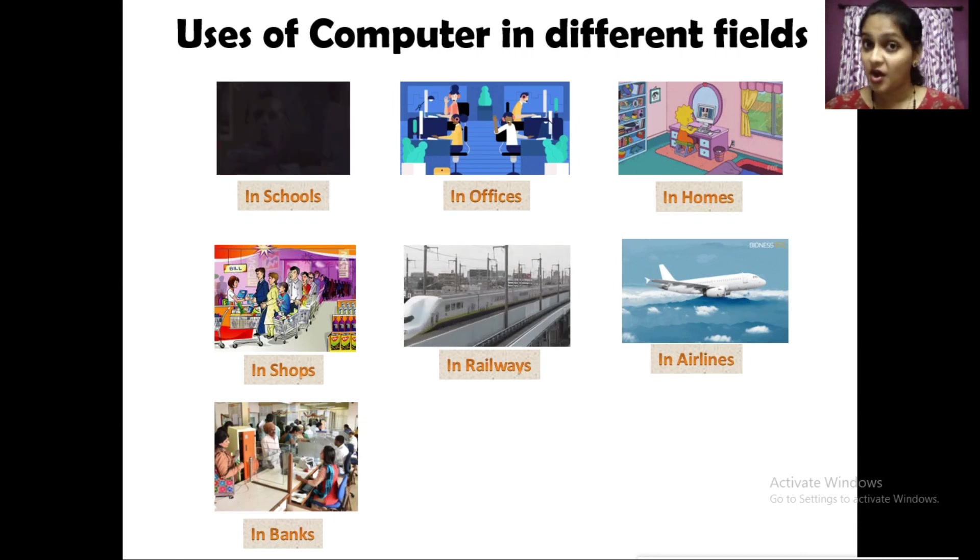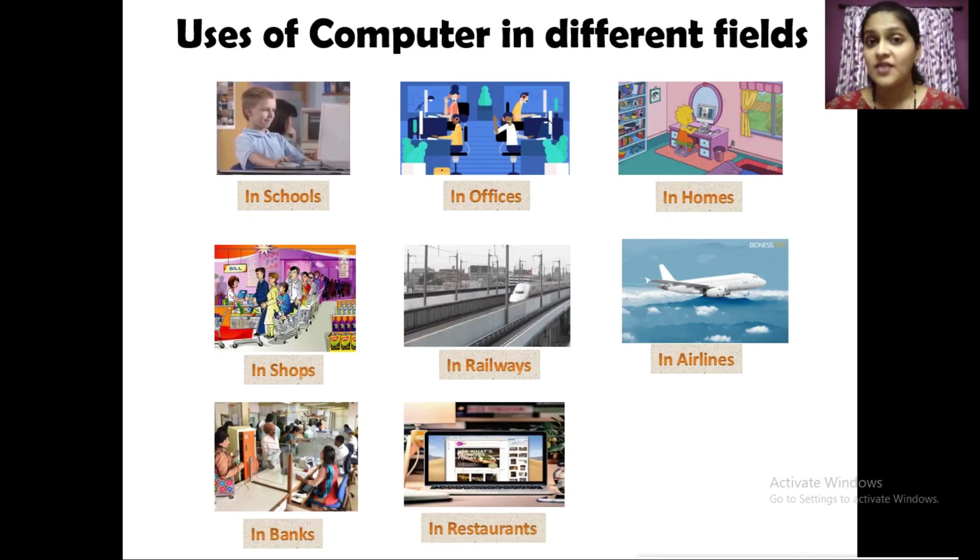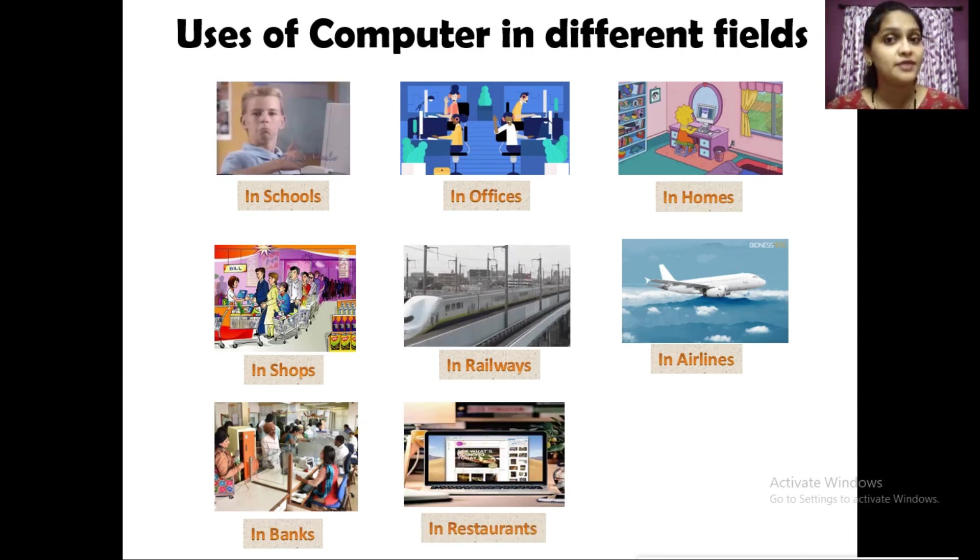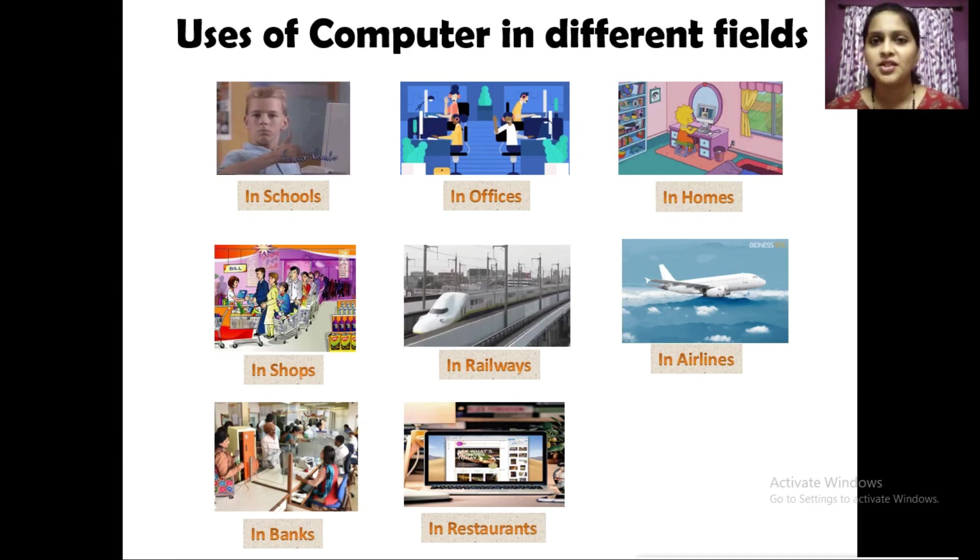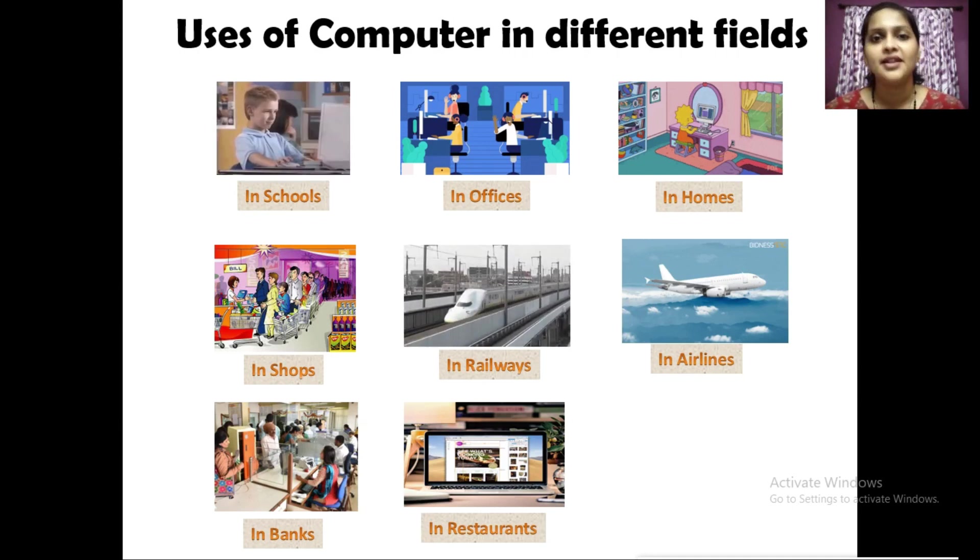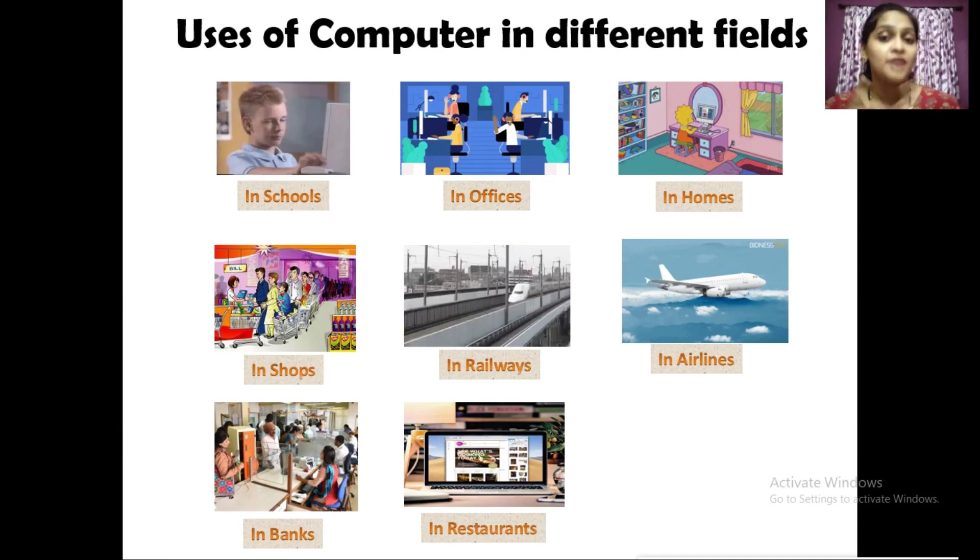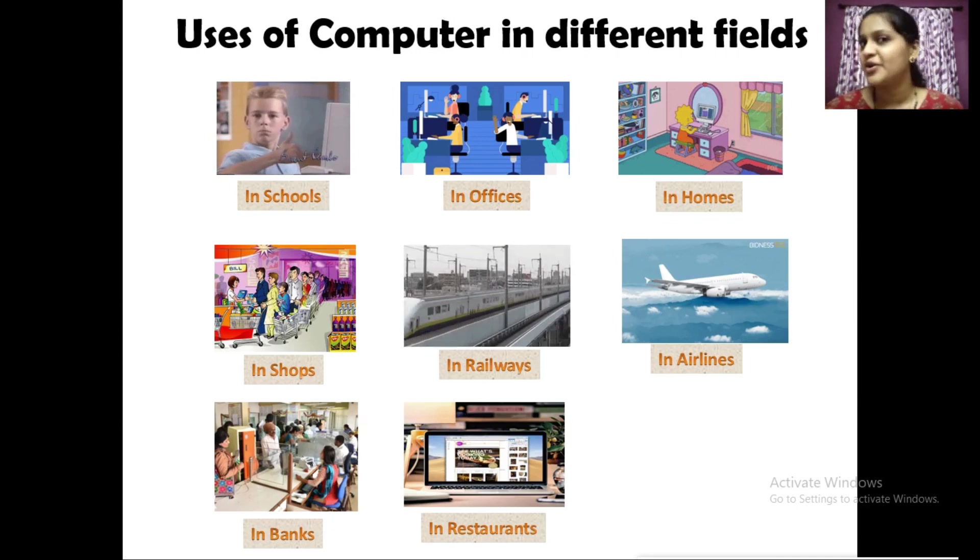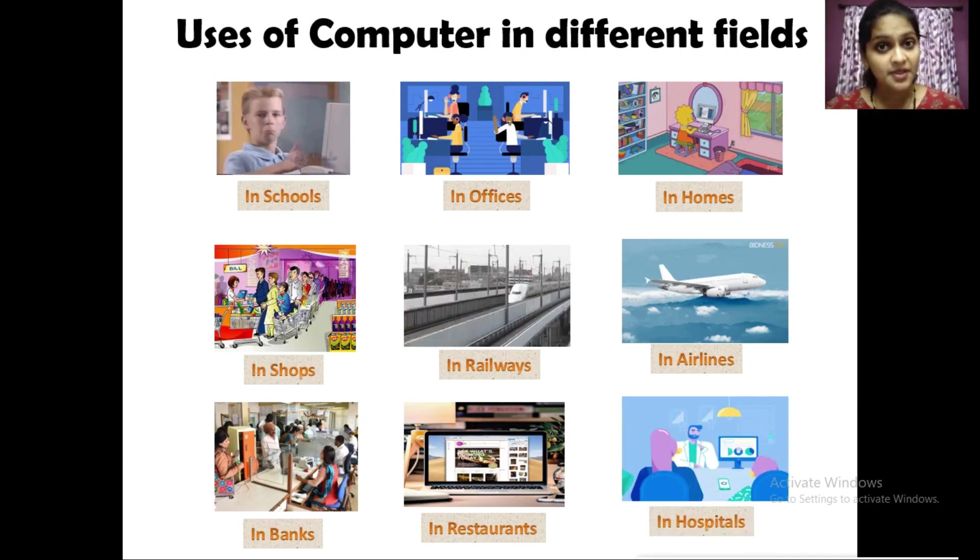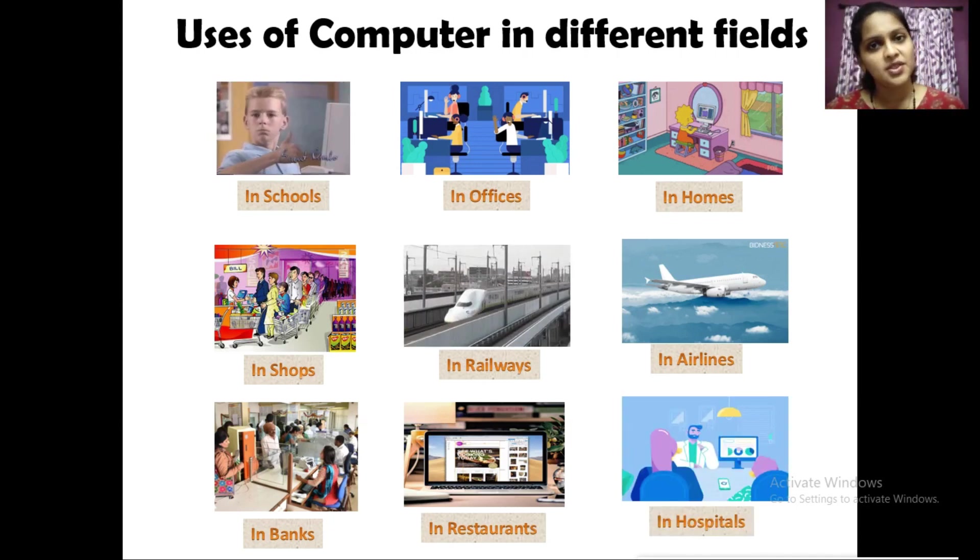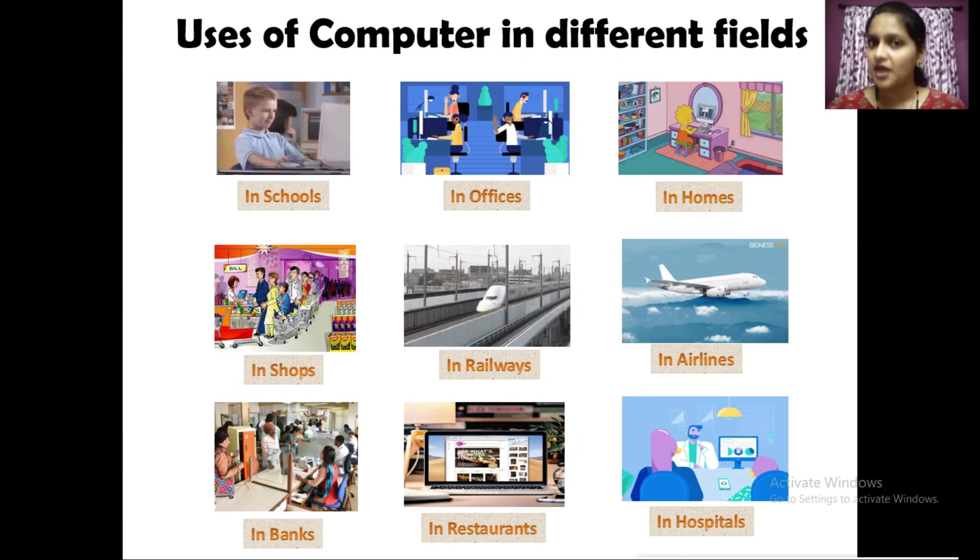In restaurants, we can buy the food online through computer. We can even generate our bills. We can order through Zomato, we can order through Swiggy. In hospitals, computers are used to keep the records of all the patients.